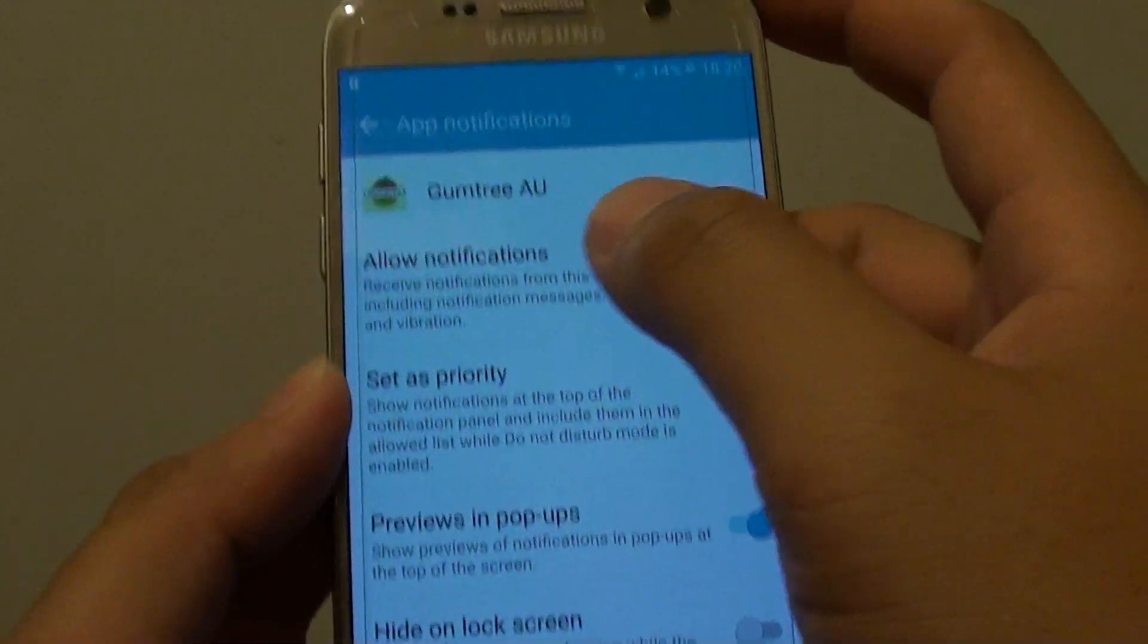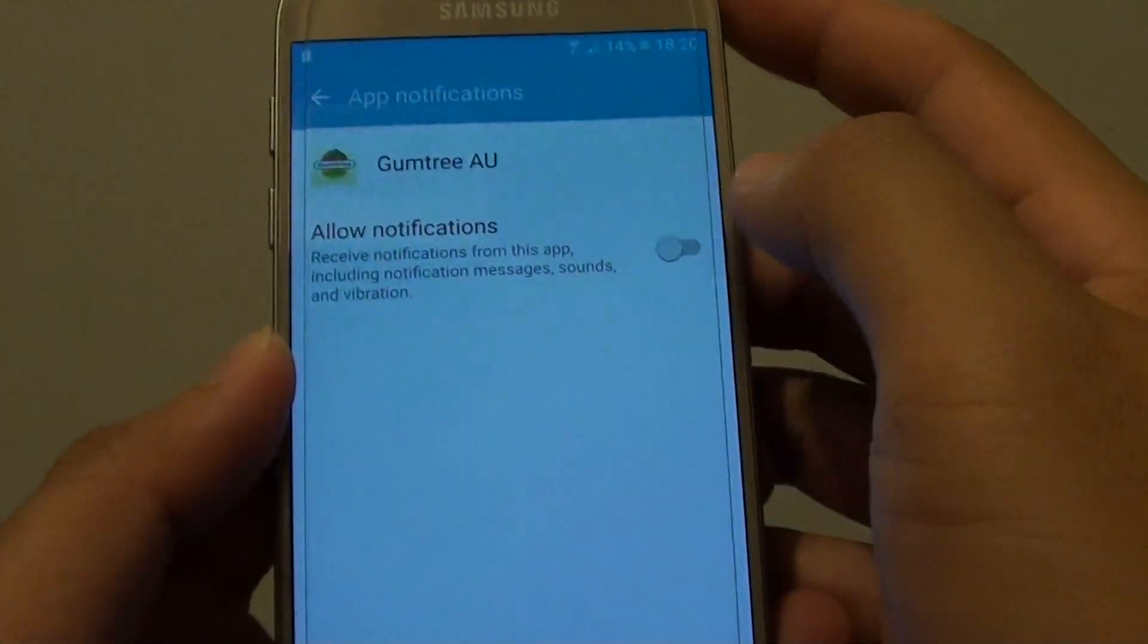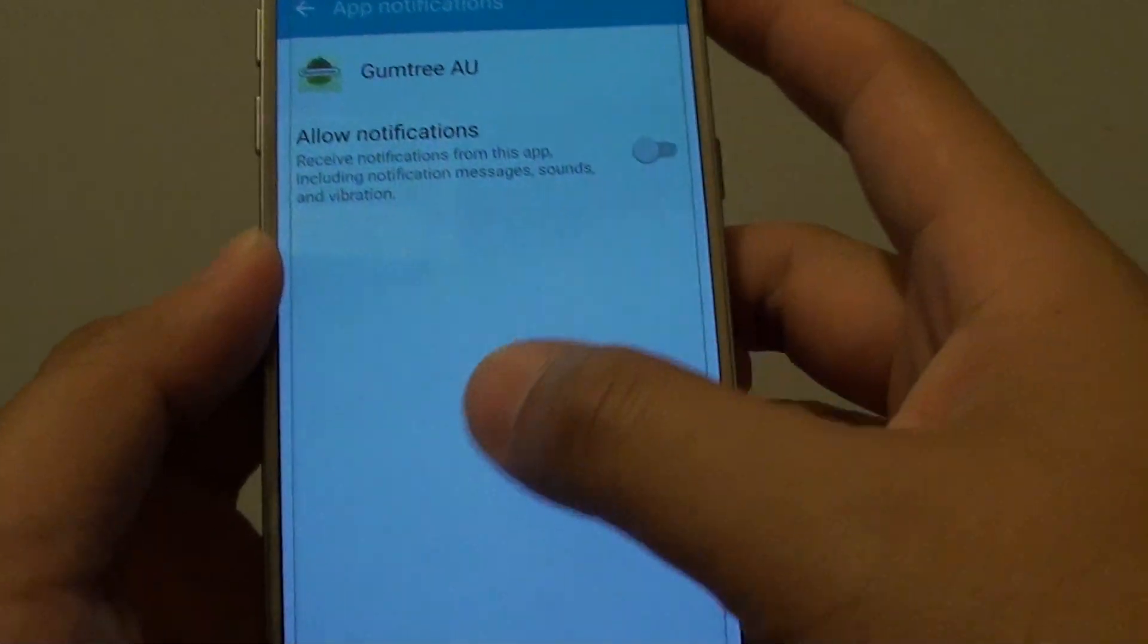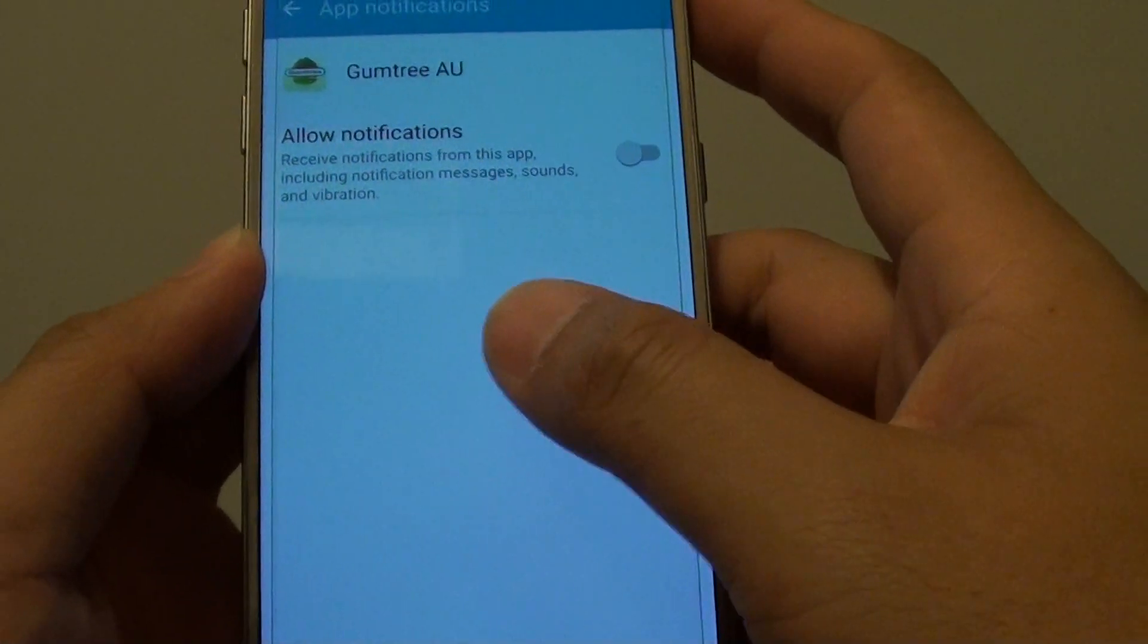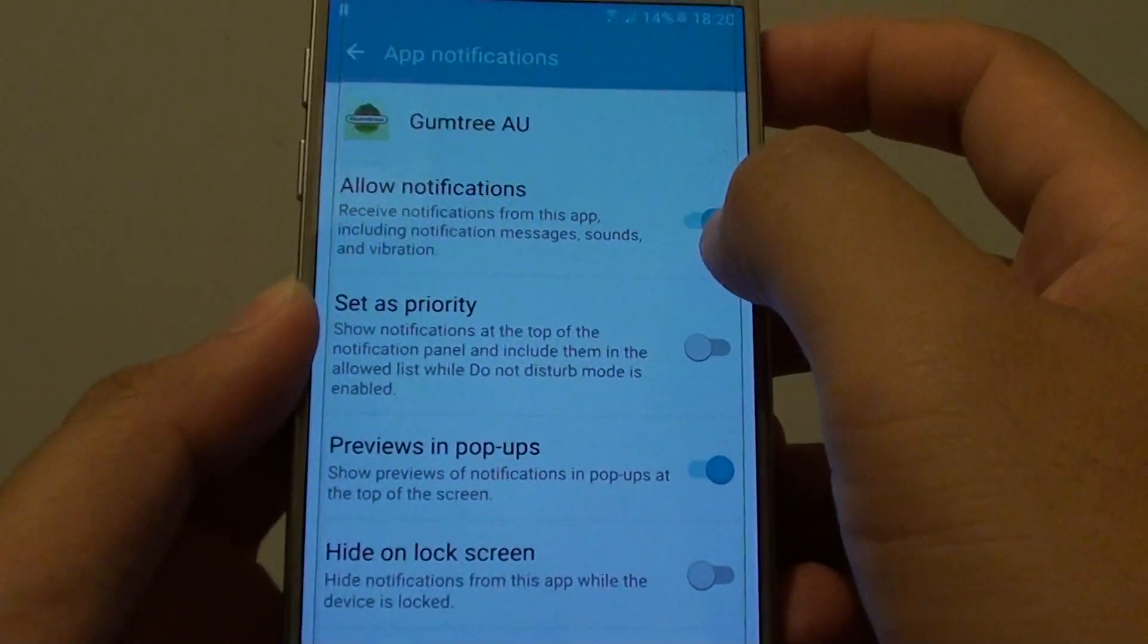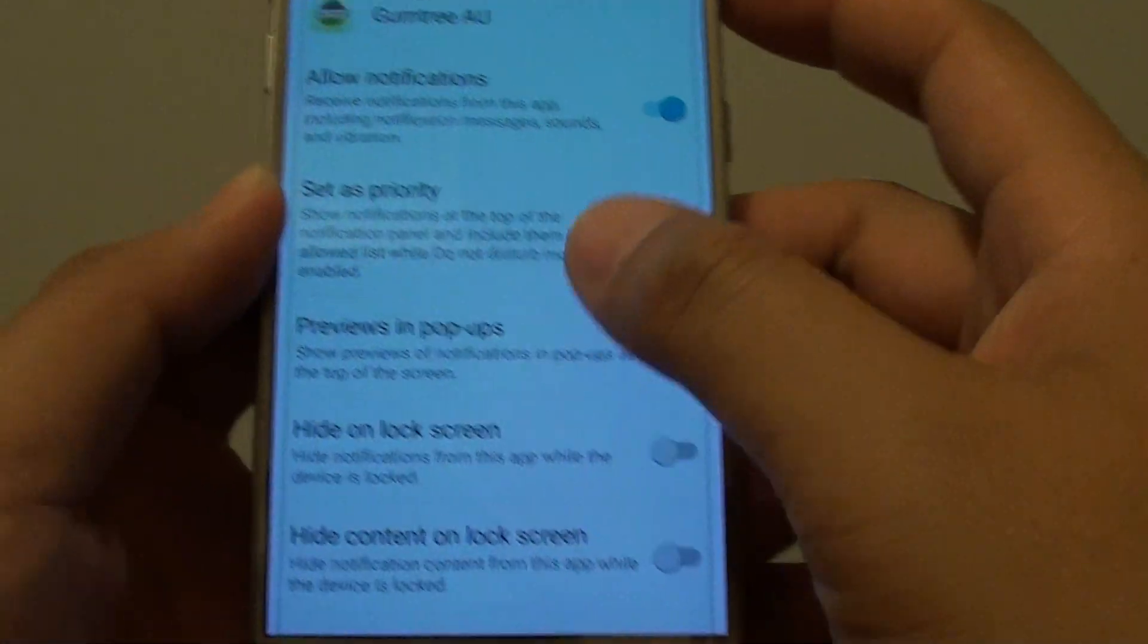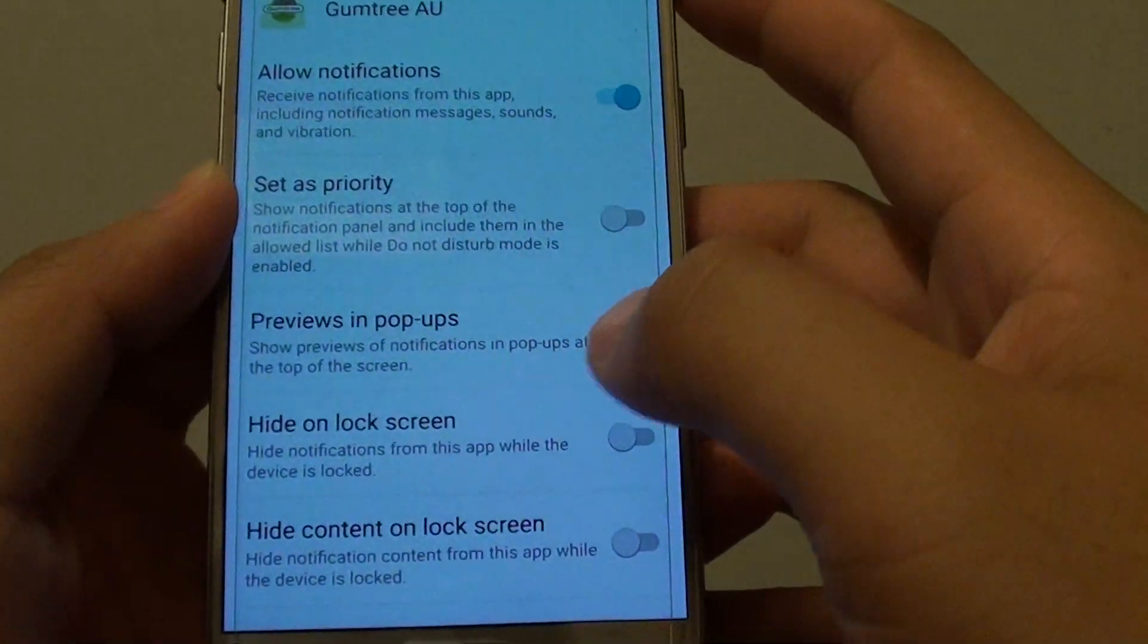Make sure that you tap on Allow Notifications. If it is disabled, then all of the options below that will disappear. Once it is enabled, you can see this feature will be enabled as well.